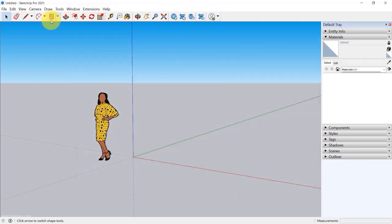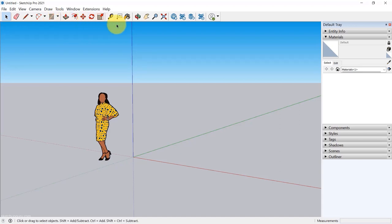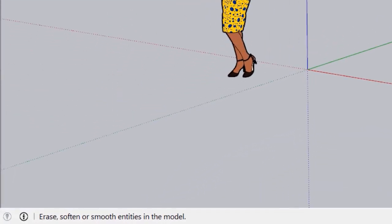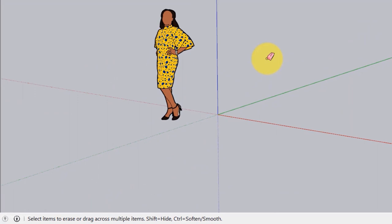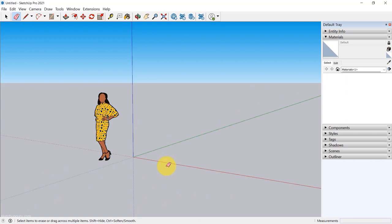Then we have our modeling tools — the basic modeling tools including the select tool, eraser, line, arc, move, push, among many others. We will jump to those shortly. The bottom left is important: it gives a hint of what each tool is capable of. For example, if I click on the eraser tool, it shows that you can erase or smooth entities in the model. When you hover over the viewport, the hint changes to 'select items to erase or drag across multiple items' — a pretty useful dialog box for beginners.